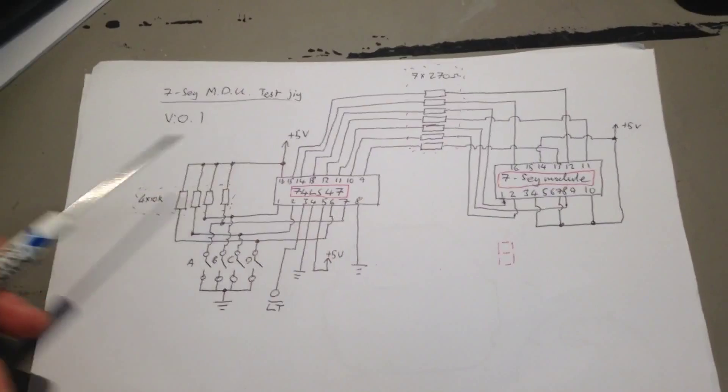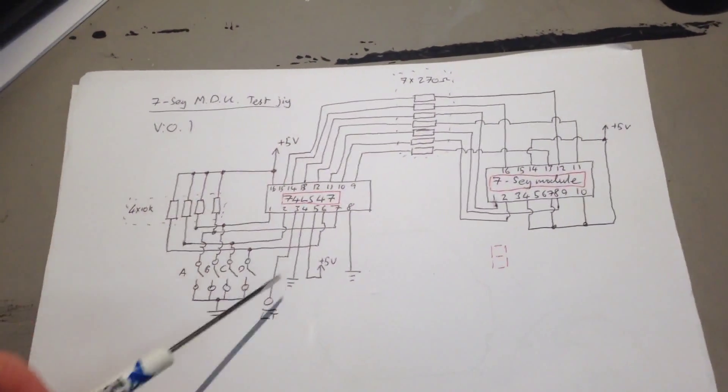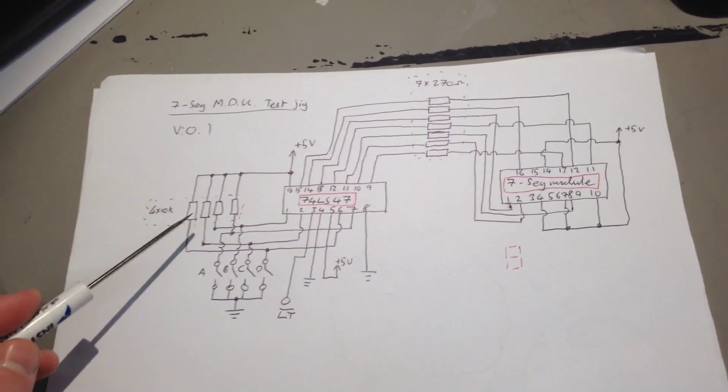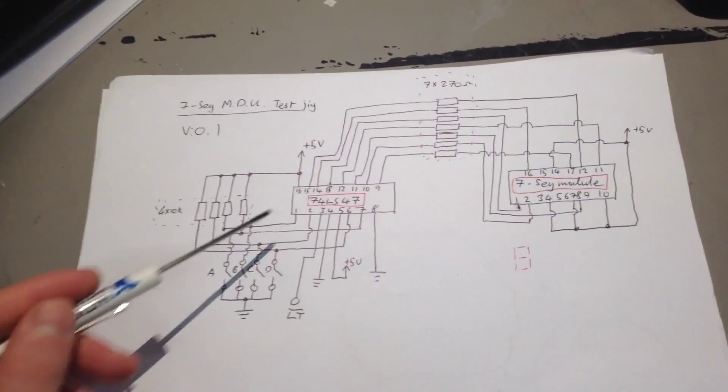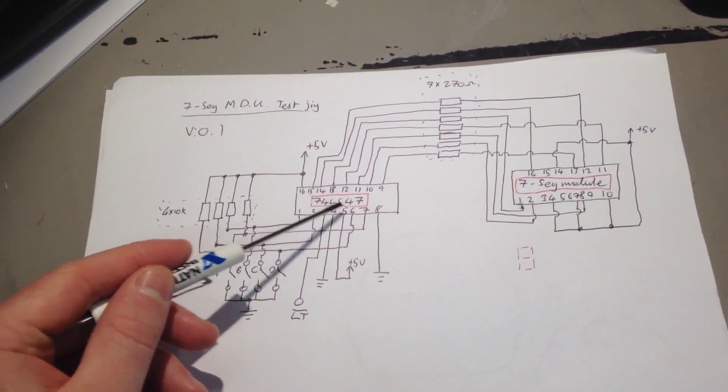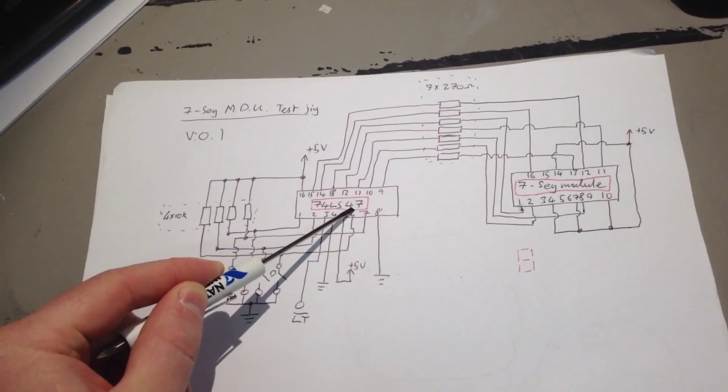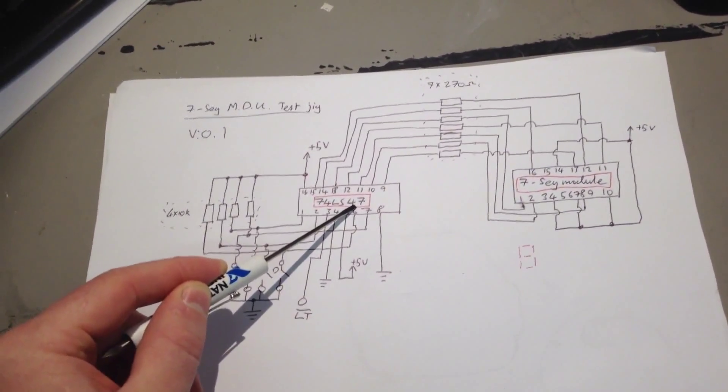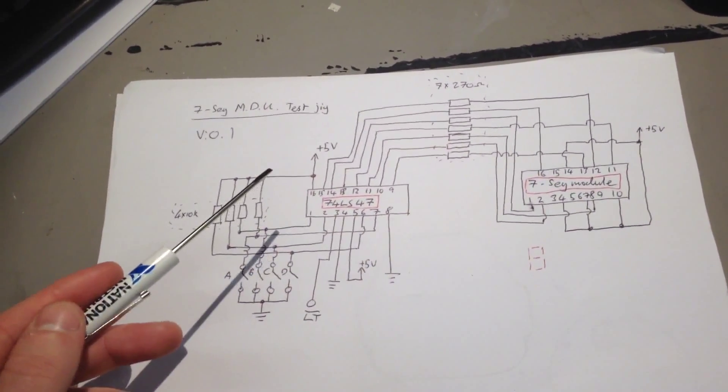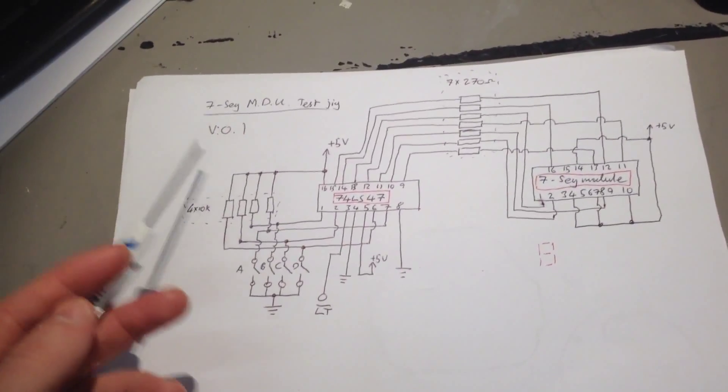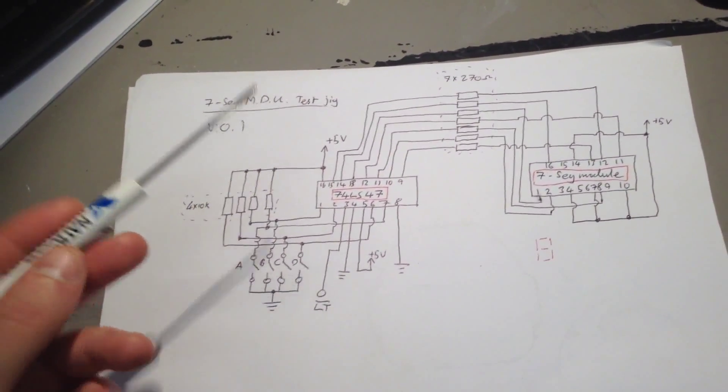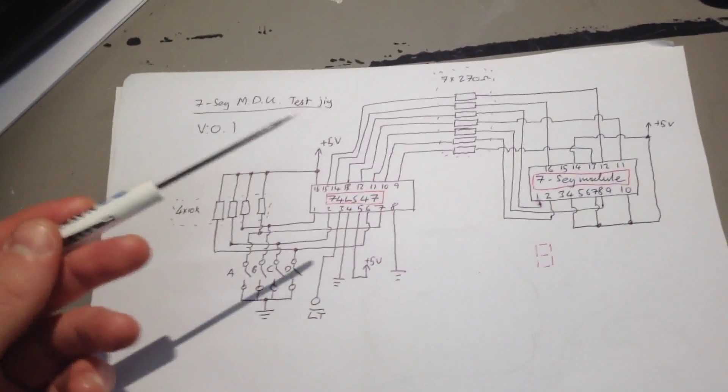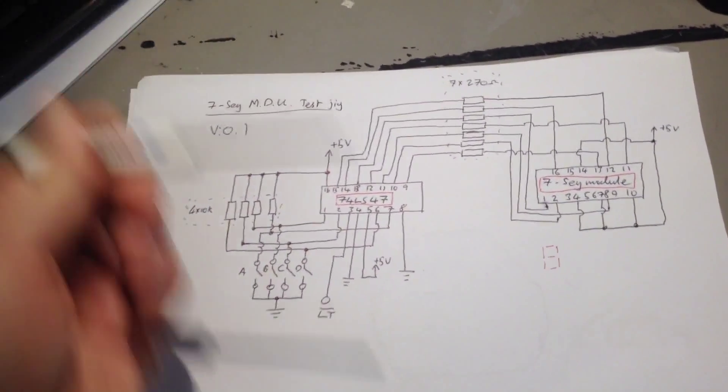Okay, so this is a diagram of the test jig I've built up. So, this test jig is based on a 74LS47. Which is the nearest alternative I could find to the 74LS247, which was shown in that excerpt I found on Google Docs. Sorry, Google Books. Links down below.